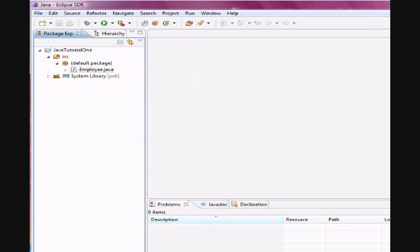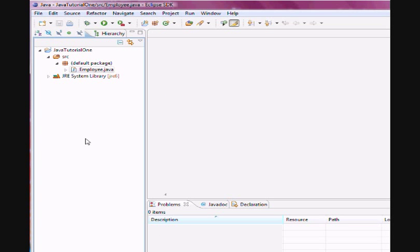Once I click Finish, here is my Employee.Java file, and here is some of the default text available at my exposure.